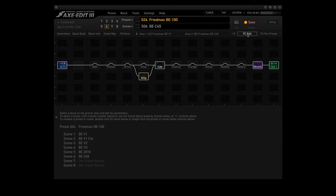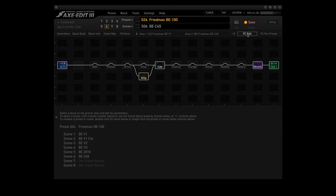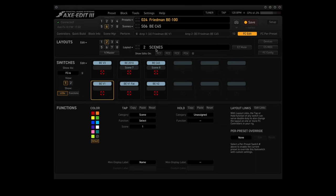Now click on FC Edit again. We're back to the Layout screen. Click on the number 2 to bring up the Scenes layout. Right now I have this layout set up so that the tap function on the footswitches activates the corresponding scene. So stepping on footswitch number 1 brings up scene number 1, stepping on footswitch number 2 brings up scene number 2, and so on.